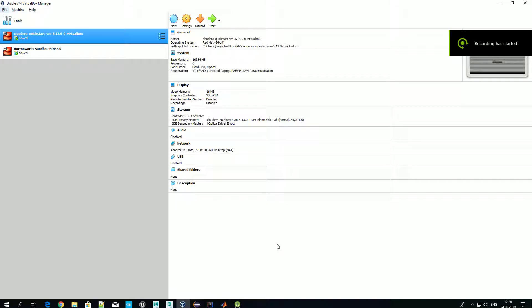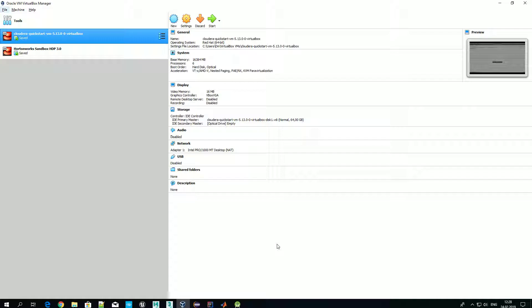Hello everyone and welcome to our channel. Today we continue with our big data related manuals and we'll talk about one of the central components of the whole ecosystem. We'll talk about Hadoop Distributed File System, or just shortened HDFS — a virtual file system where almost all big data related tools save or load data from.